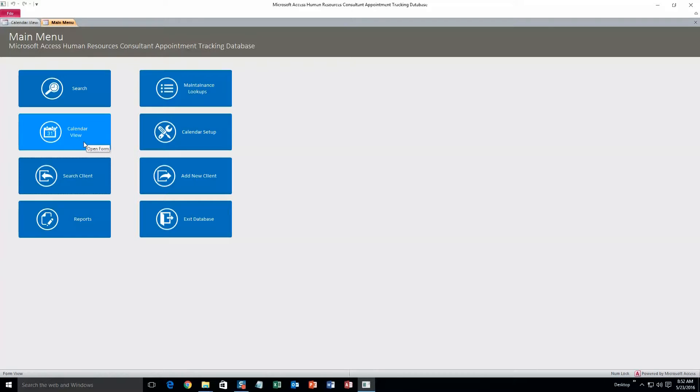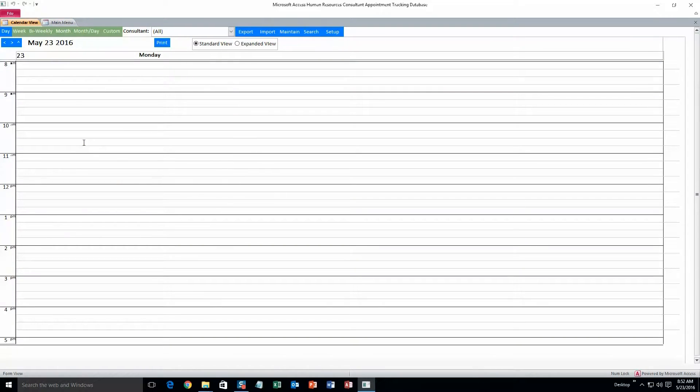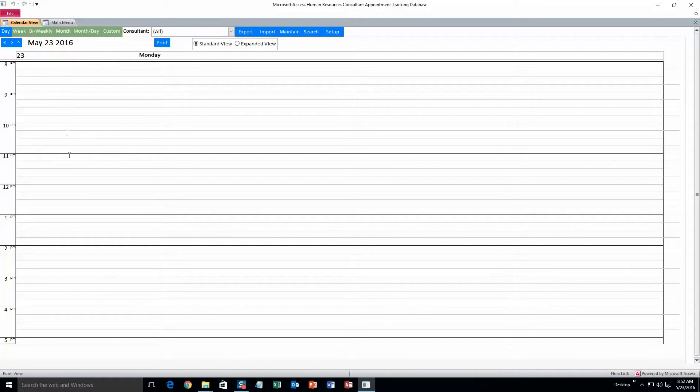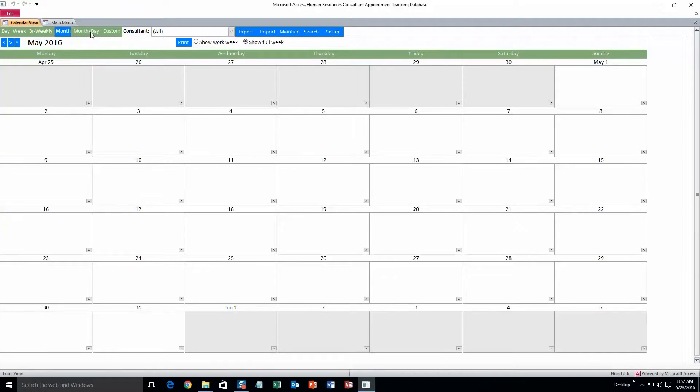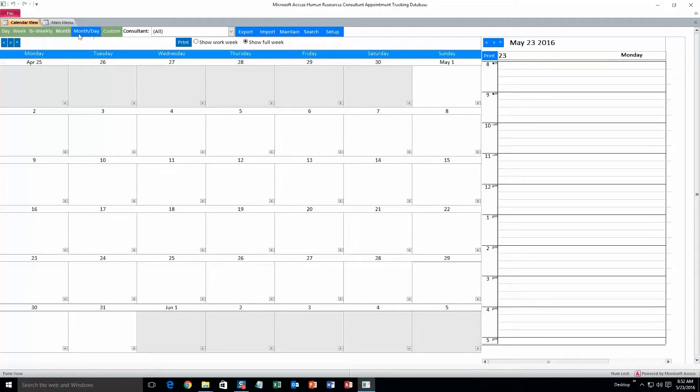Alright. The next thing we can do is add an appointment. So to do that, go to calendar view. Alright. And this is the daily view of the calendar. We can also do weekly view, bi-weekly, month view, or month day.